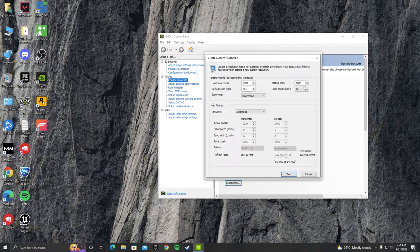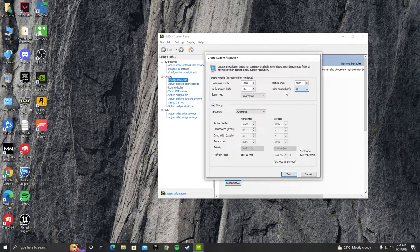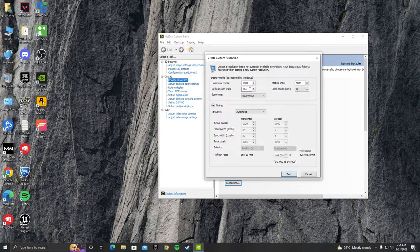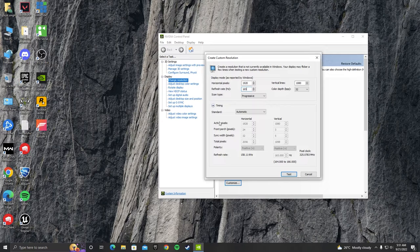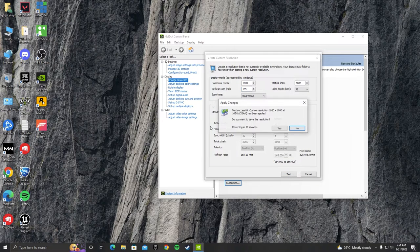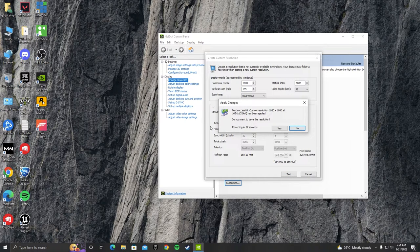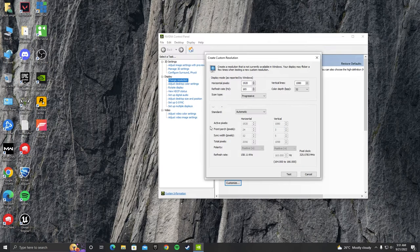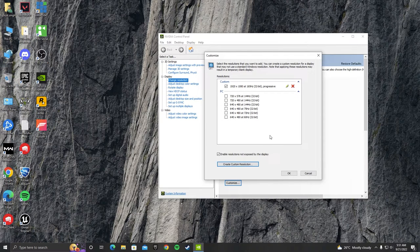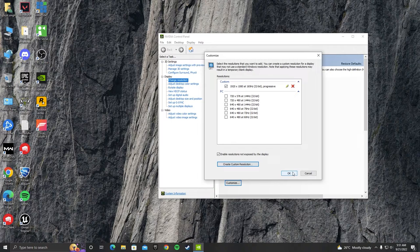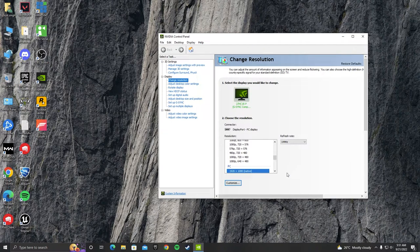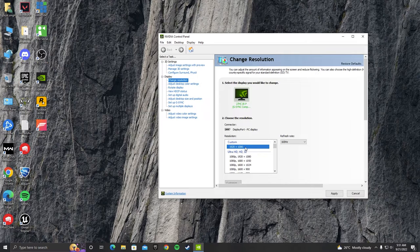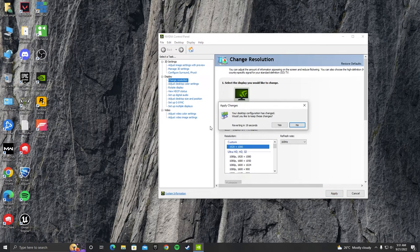Open the NVIDIA control panel and go to change resolution and create a custom resolution, and change the refresh rate to 144 to 165 in my case. If you got 60Hz, you can max it to 75Hz.